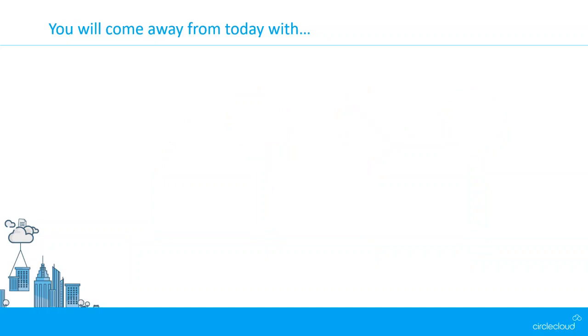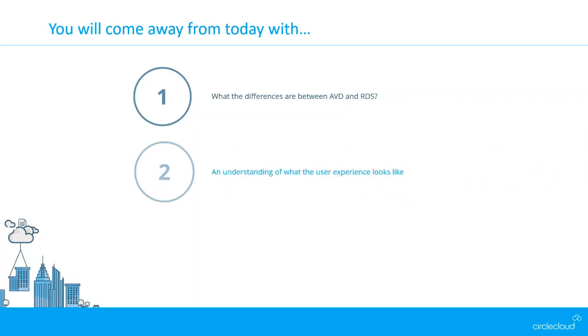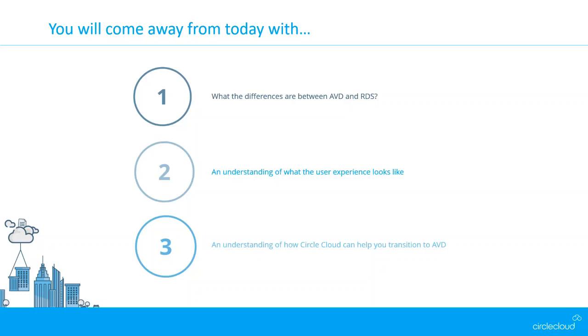What will you come away with today? This is the final slide for me, so I'll keep it very brief. This will be a question at the forefront of a lot of your minds: what is the difference between Azure Virtual Desktop and RDS? This is quite a big consideration to make from an IT perspective. An understanding of what the user experience looks like is quite important so you get a look and feel of the product and how your users would be interacting with it. And number three, an understanding of how Circle Cloud can help you make the transition to Azure Virtual Desktop if or when you choose to.